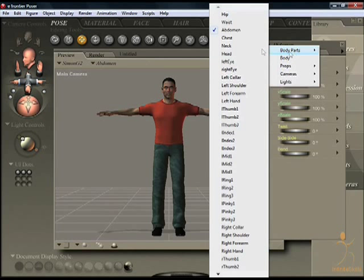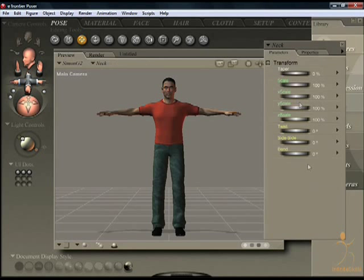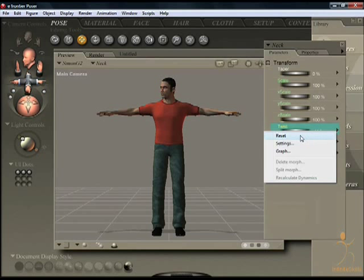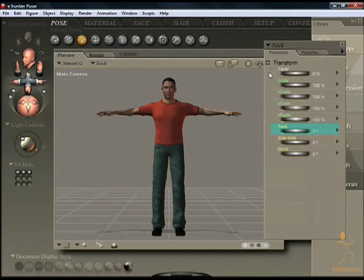Click on the neck, and then to make the dials work you simply left-click on it and move your mouse from left to right. You can see Simon's head is turning from left to right. To reset, go to the right arrow and click on the reset option, and that zeroes the morph.